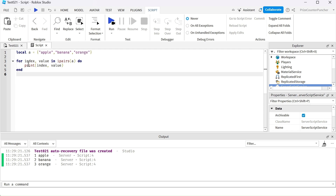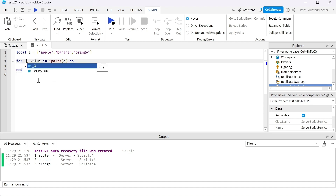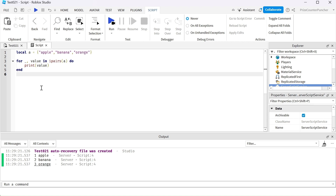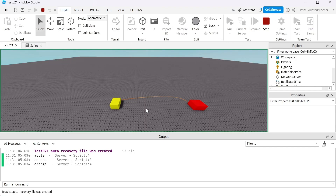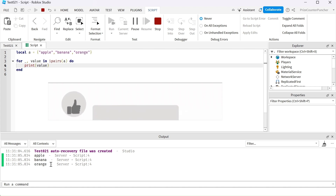Usually you use this kind of loop when you want to specify the ranking of individual elements — apple is first, banana is second, orange is third. But if you don't care about ranking or the index, you can replace the index variable with an underscore, meaning you're not using it, and remove the index from the print statement. In this case we only care about the values inside the array. It printed apple, banana, and orange. That is how you use an array in scripting.